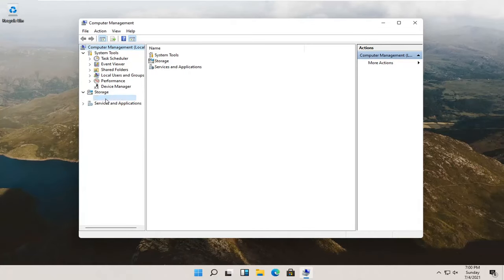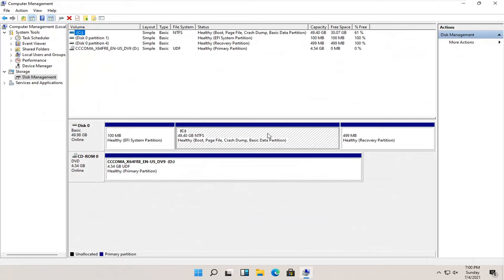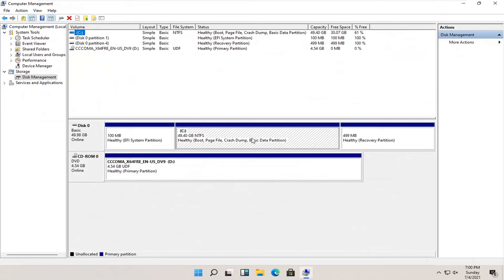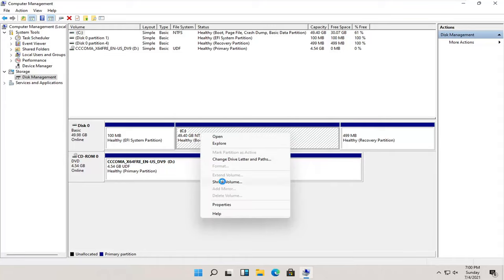Select disk management underneath storage. And now, select whatever disk you want to partition. So let's just say our C drive in our case here. We're going to right click on it and we're going to select where it says shrink volume.